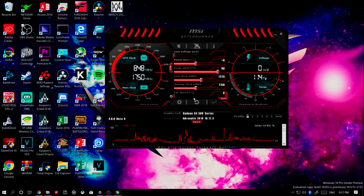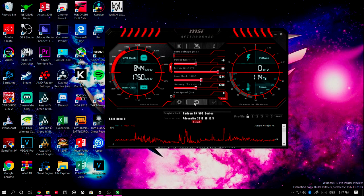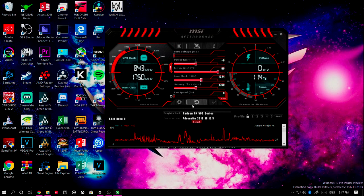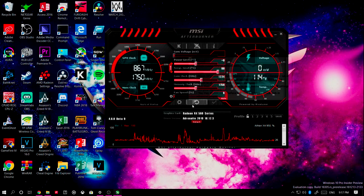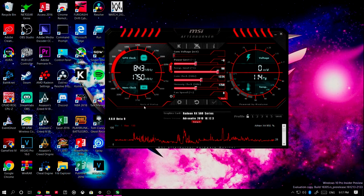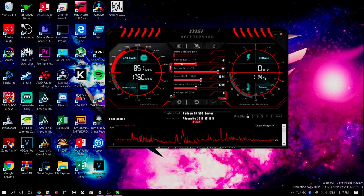This also works if you have two graphics cards working in tandem — whether it's NVLink, Crossfire, or SLI. The way this works is if you have two graphics cards installed, it will actually overclock both graphics cards at once instead of overclocking them one by one.